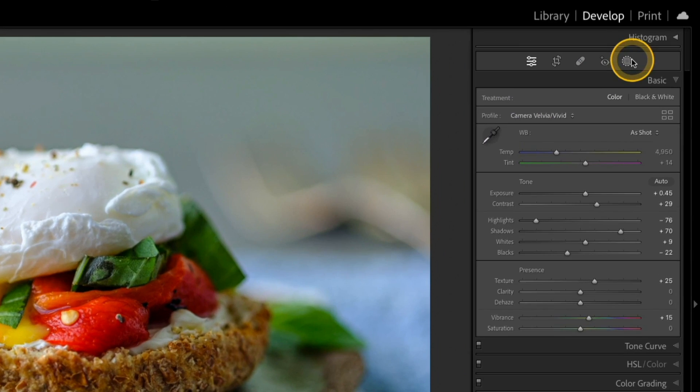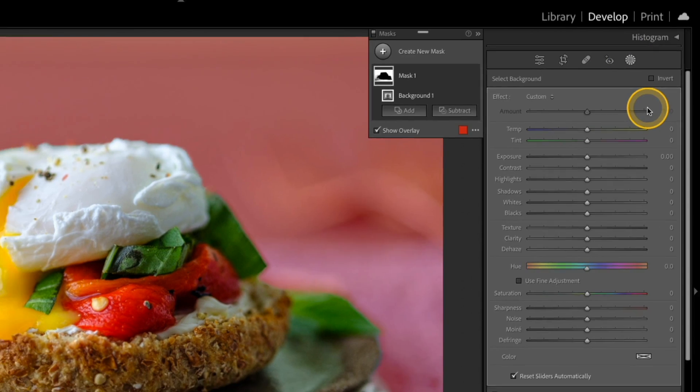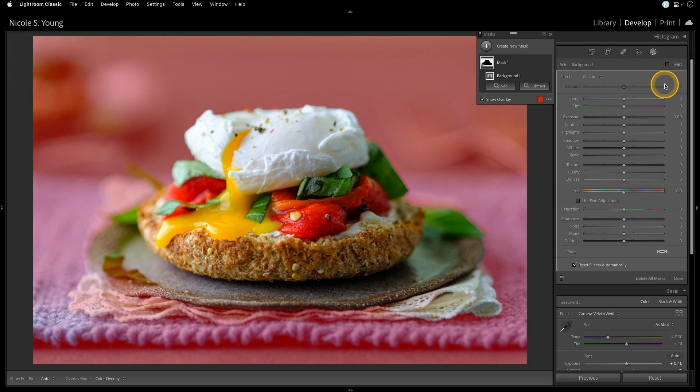So I'll go ahead and start out by adding a mask, and I'm just going to choose background and see what Lightroom creates, and it looks like it picked up the majority of pretty much everything outside of that food item.